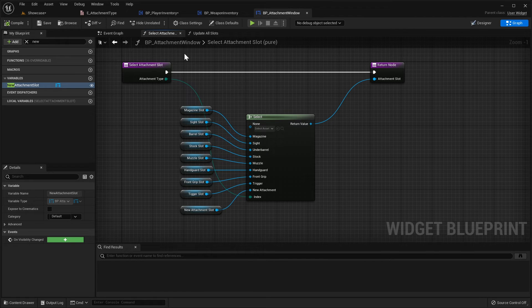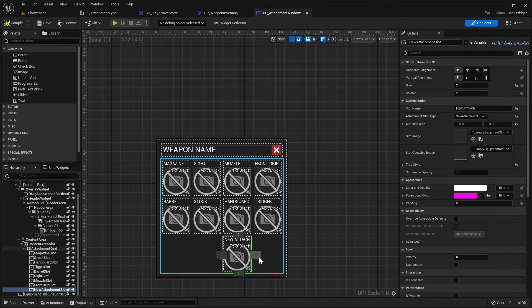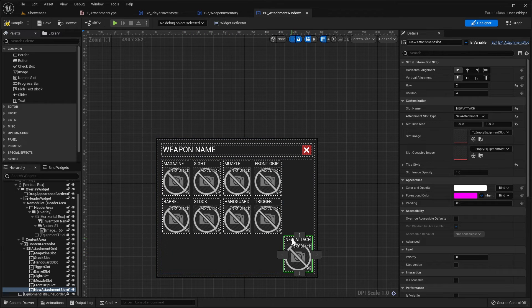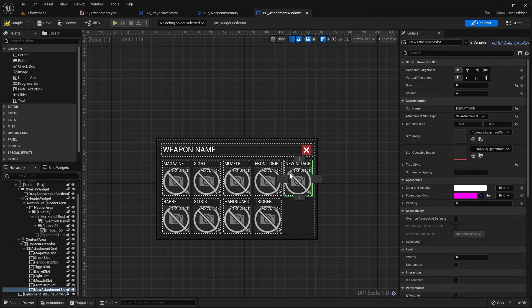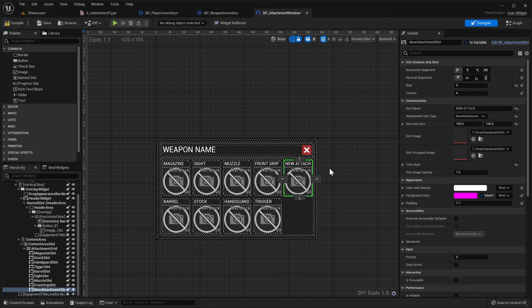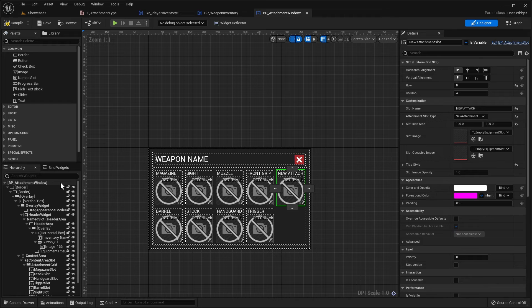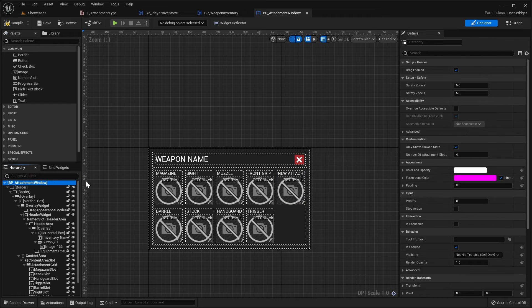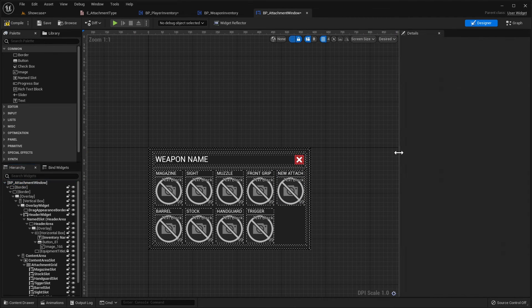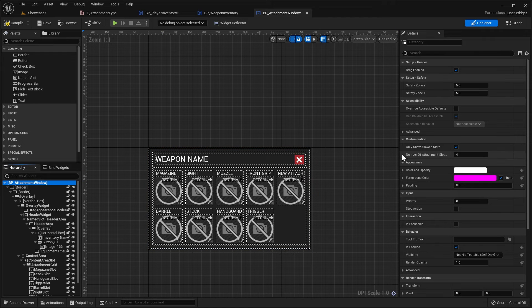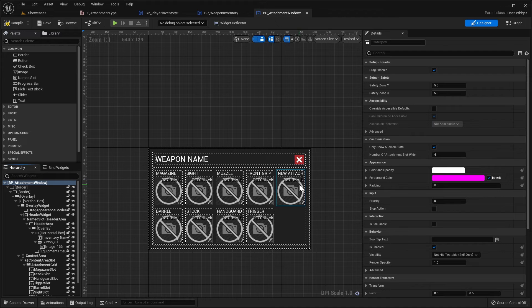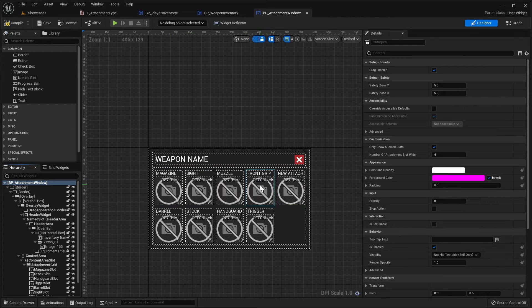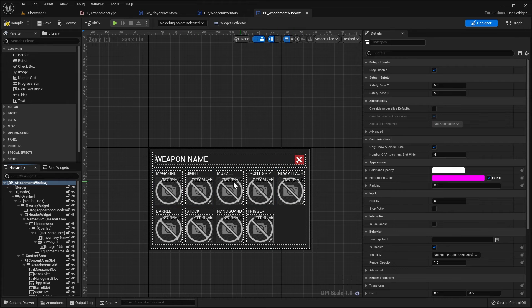Just as a side note, if in the designer view here you maybe put the new slot over to this side, it won't actually allow you to have five slots by default. To change that you need to go, if we scroll up here, select the top option here, then in the customization you can choose how many slots wide this widget will be. So by default it's four, so if there are more than four weapon attachment slots for the attachment window, it will move the next one down, so if you wanted this to be five wide, you'd need to change this to five.